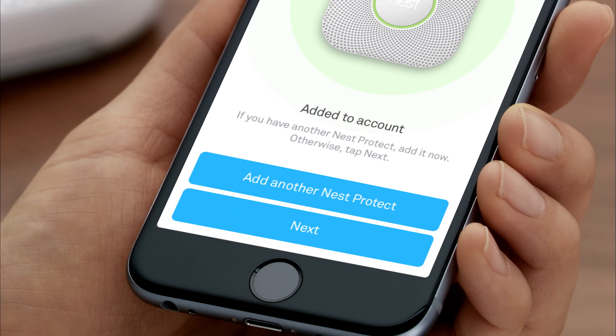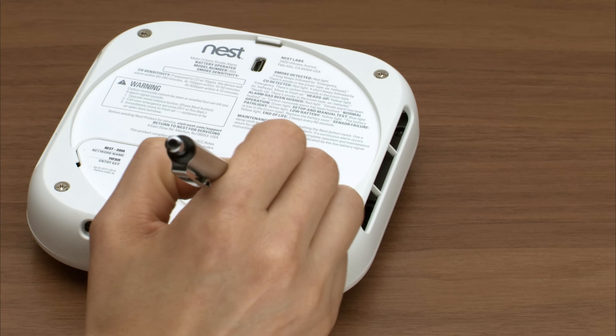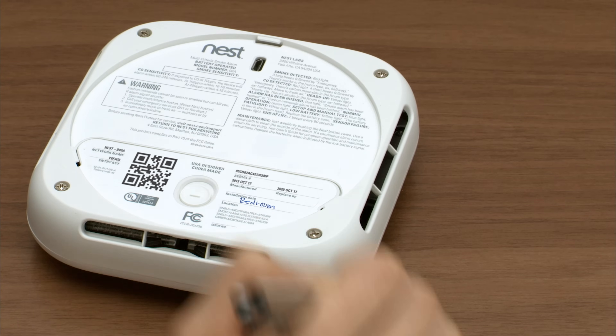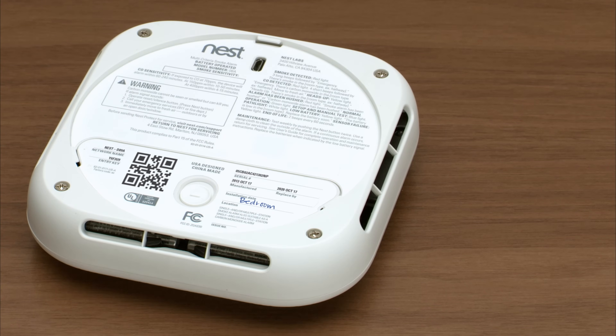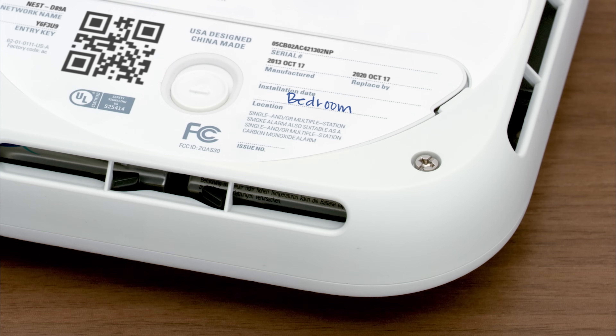The app will ask if you have more Nest Protects. If you do, it'll take you through a faster setup for the rest of them. To help you keep track, write down the room where you're going to install your Nest Protect on the back.